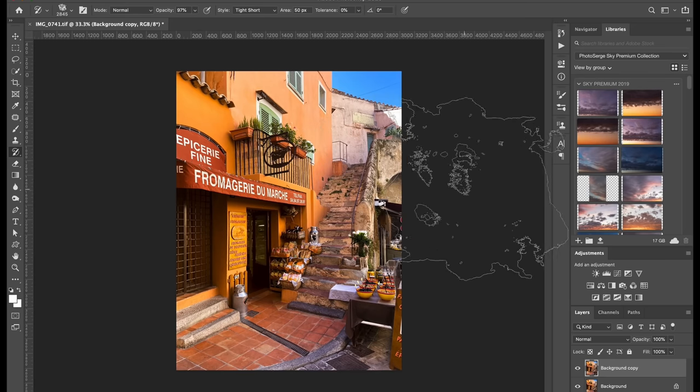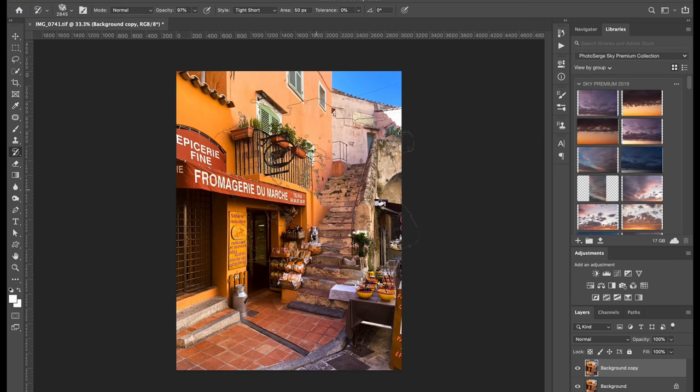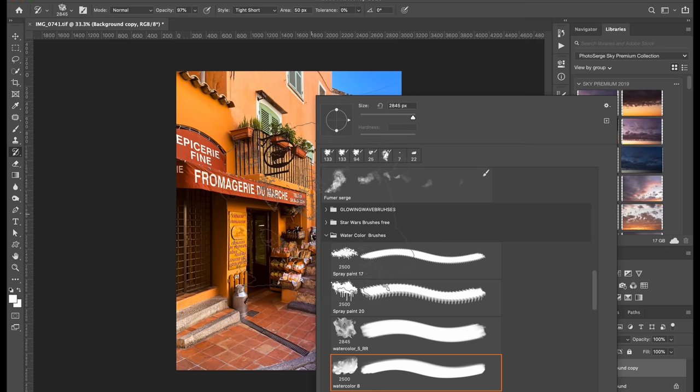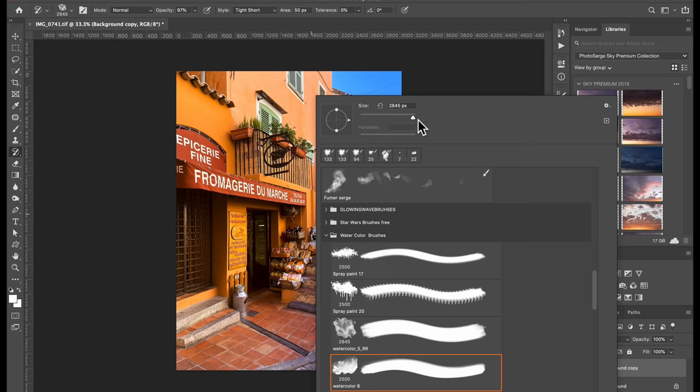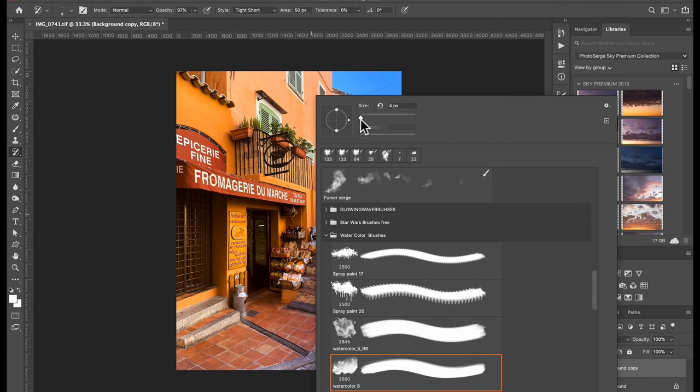You can see the brush is very big. So the first thing you're going to do is you're going to right click and you see the brush size is 2845. That's the name that said 2845. We're going to bring this down to like very like five pixel, three pixel even. Okay.